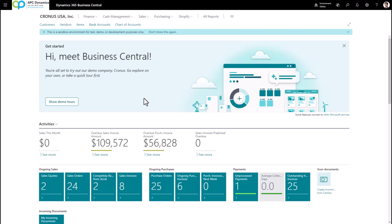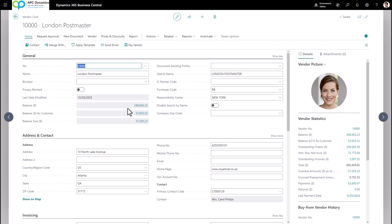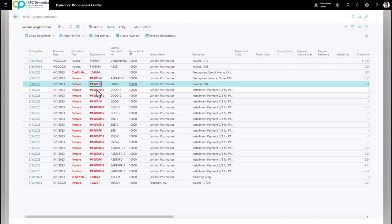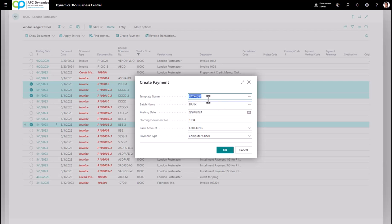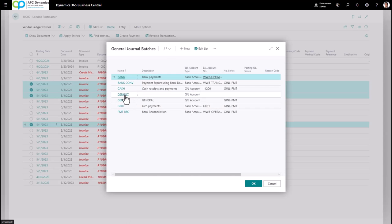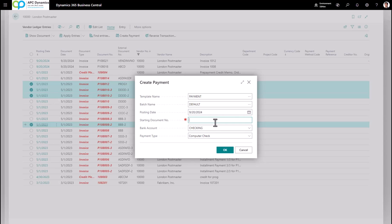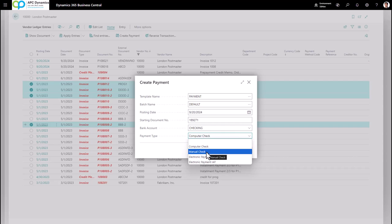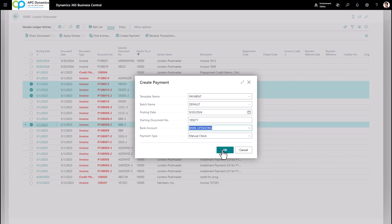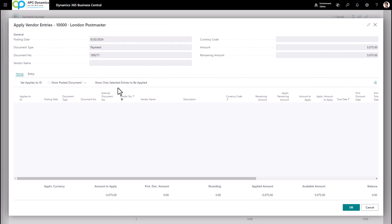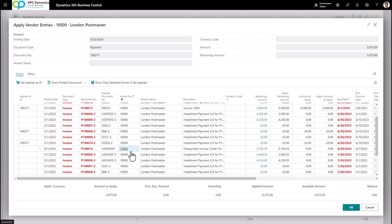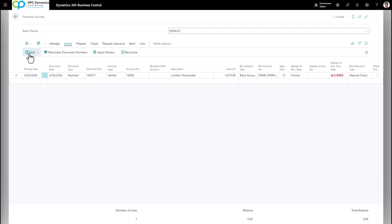For a shortcut to creating payments, go to the vendor, drill down on the balance, and highlight the invoices you want to pay. Select the desired invoices and click Create Payments. It will ask for a template and batch name — choose a proper batch with a starting document number. If printing a computer check you can leave the document number blank; for a wire transfer enter the confirmation number. Set Payment Type to Manual Check, choose the bank account, and click OK. The payment journal will be automatically created. Go to Home, Apply Entries to confirm the invoices are applied, then click Post.